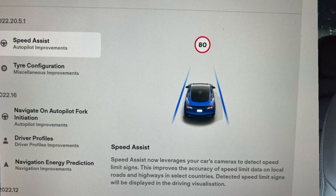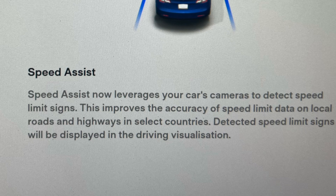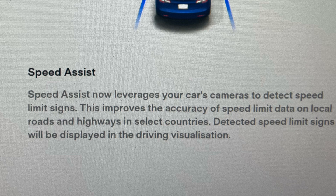First thing we're going to look at is the release notes. You press the car button, go into software, then release notes. The first thing you notice is speed assist — exactly the same as dot five. So dot 5.1, no change there. Speed assist says the speed assist now leverages your car's cameras to detect speed limit signs.